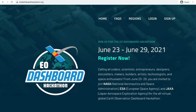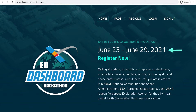Welcome to the Earth Observation Dashboard Hackathon. The EO Dashboard Hackathon is a week-long virtual hackathon that will take place from June 23rd through June 29, 2021. It is co-sponsored by NASA, ESA, and JAXA. In this video, I will be showing you how to register for the hackathon and highlight some important information along the way.